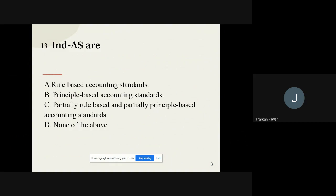Question number thirteen, the last question for this video: Indian Accounting Standards are what? The options are rule-based accounting standards, principle-based accounting standards, partially rule-based and partially principle-based, and none of the above. The correct option for this last question is principle-based accounting standards.